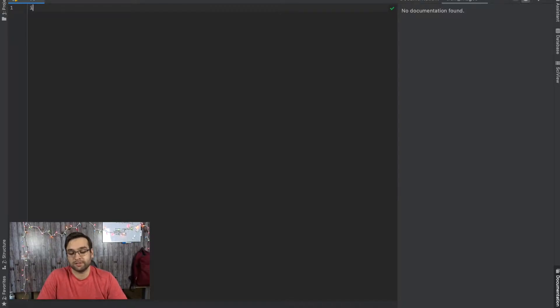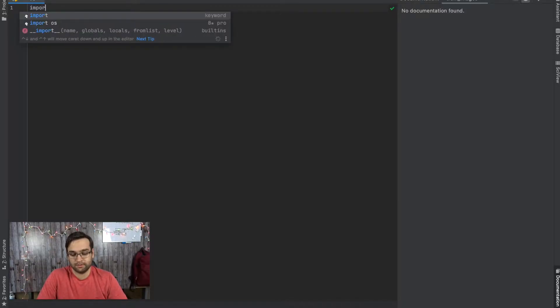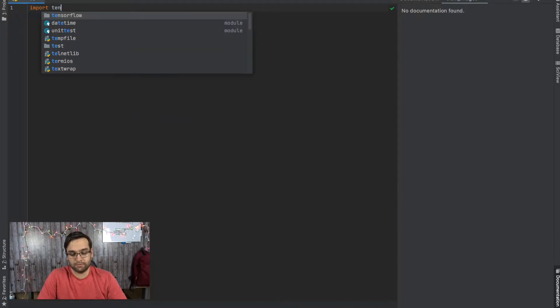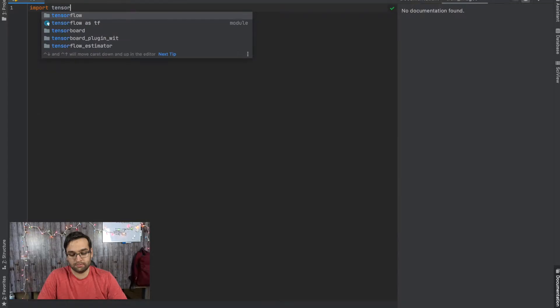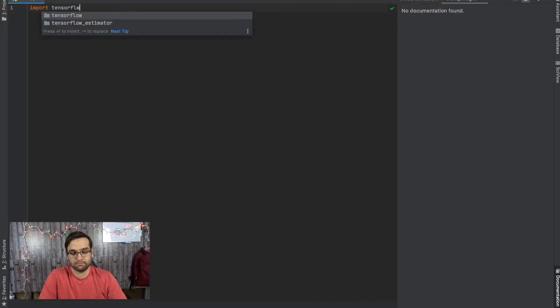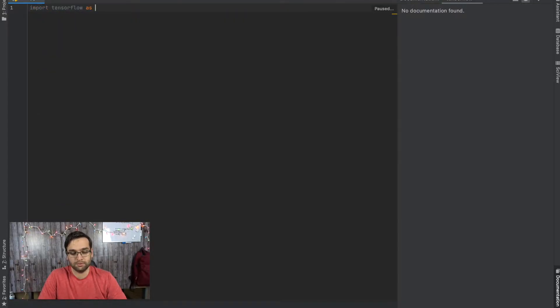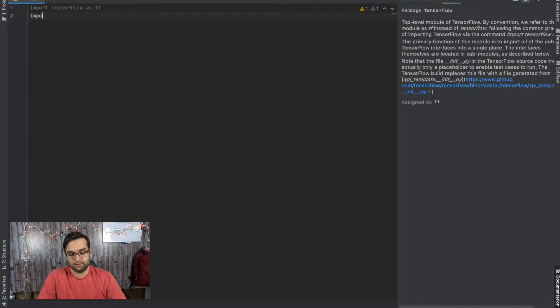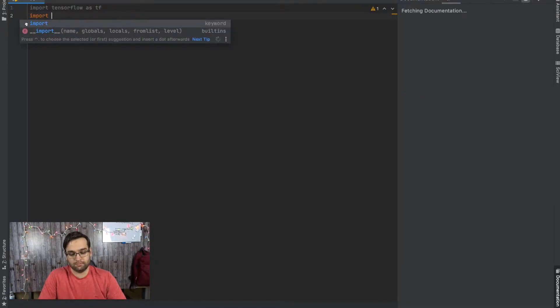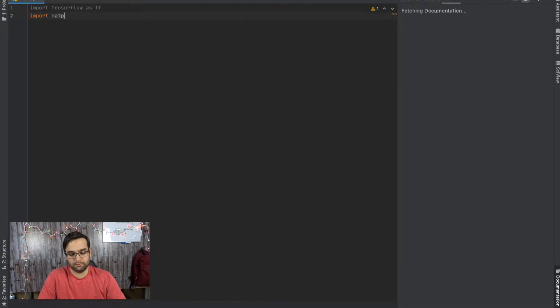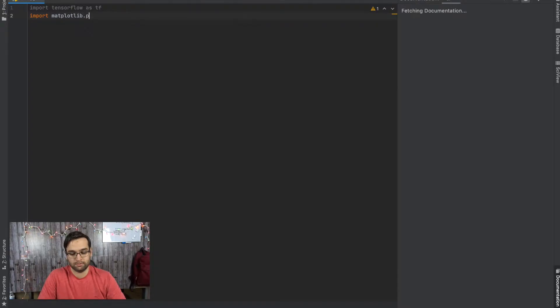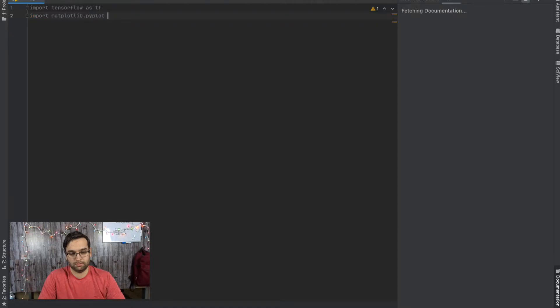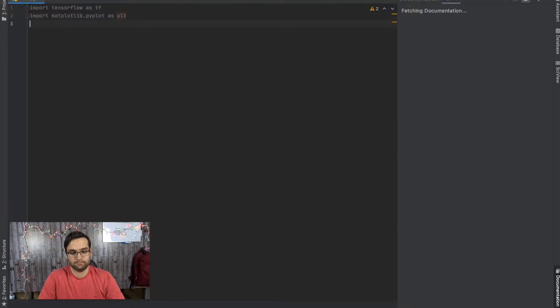So first thing, import TensorFlow as tf and then import matplotlib.pyplot as plt.